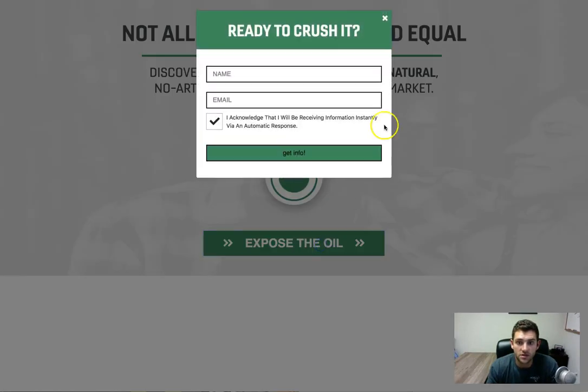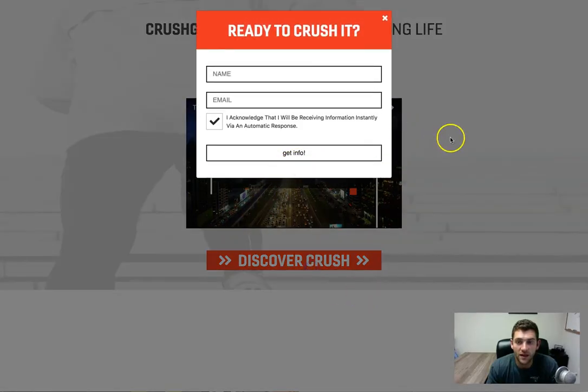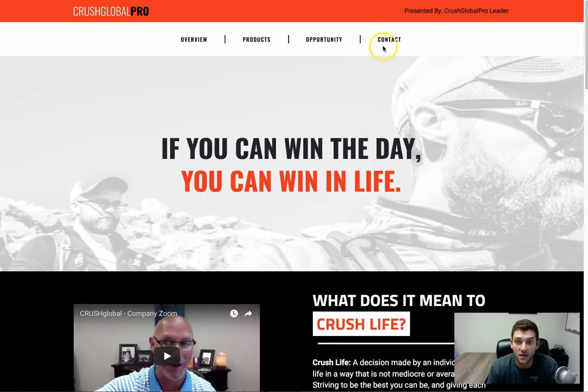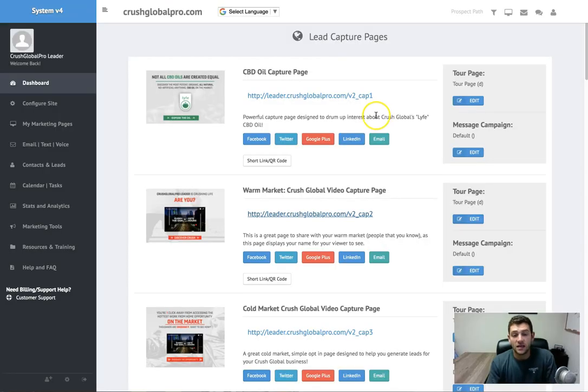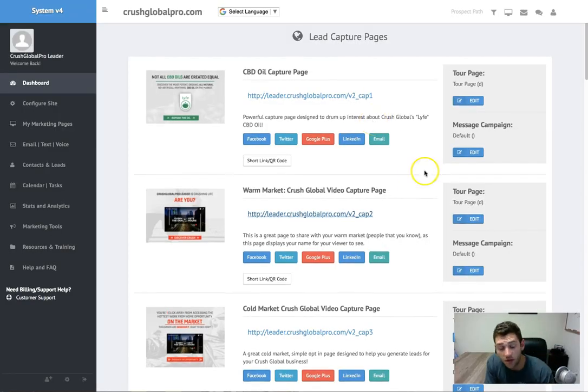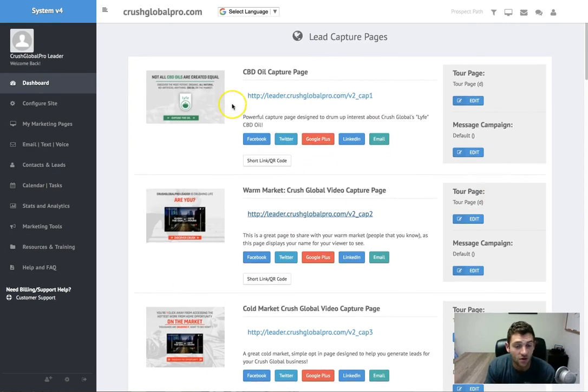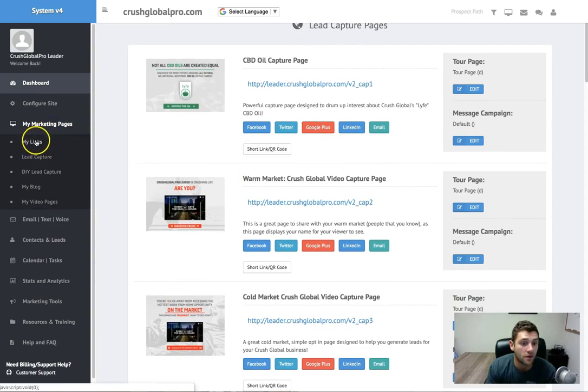This system, we're constantly putting new pages in here. You can see there's a bunch already in here. Video capture pages, image capture pages. You have the ability to actually make your own pages in here if you'd like. There's a do-it-yourself lead capture section.